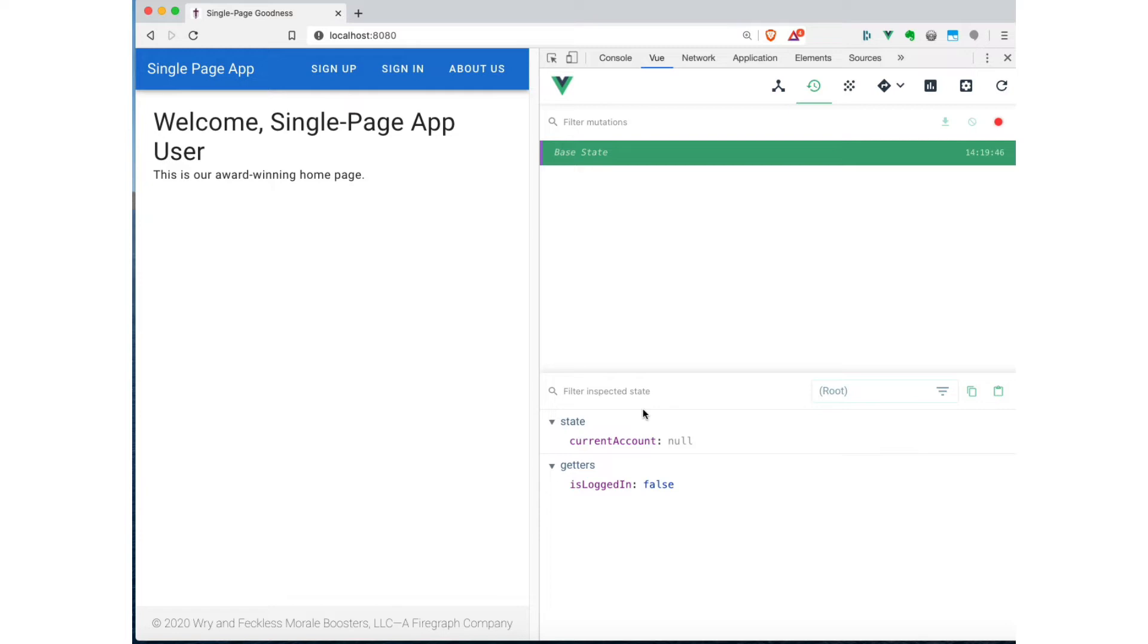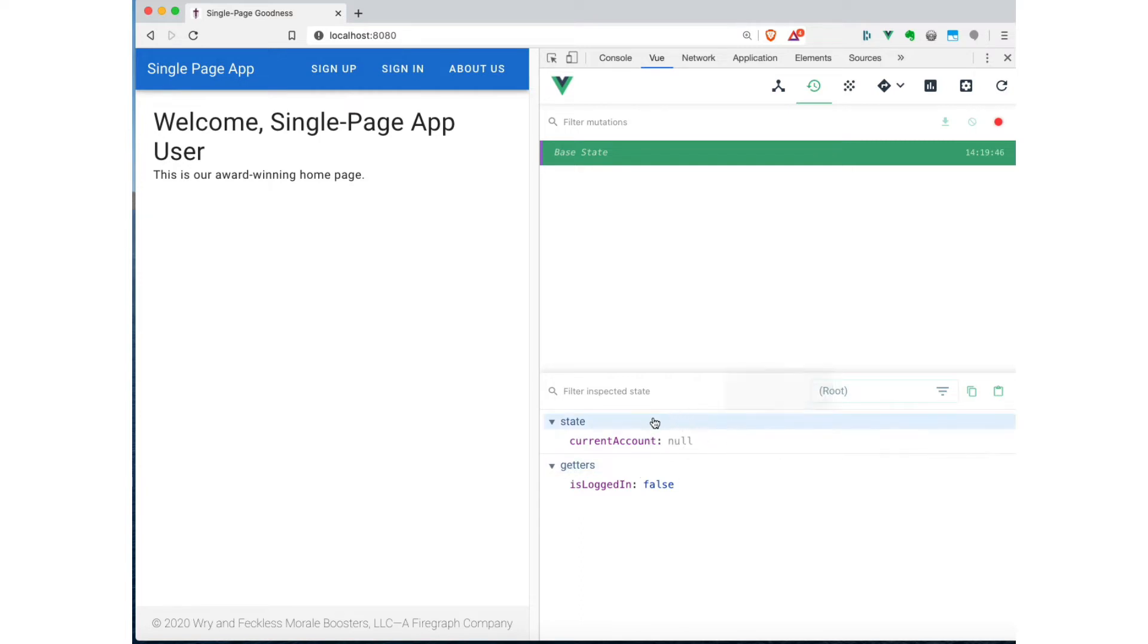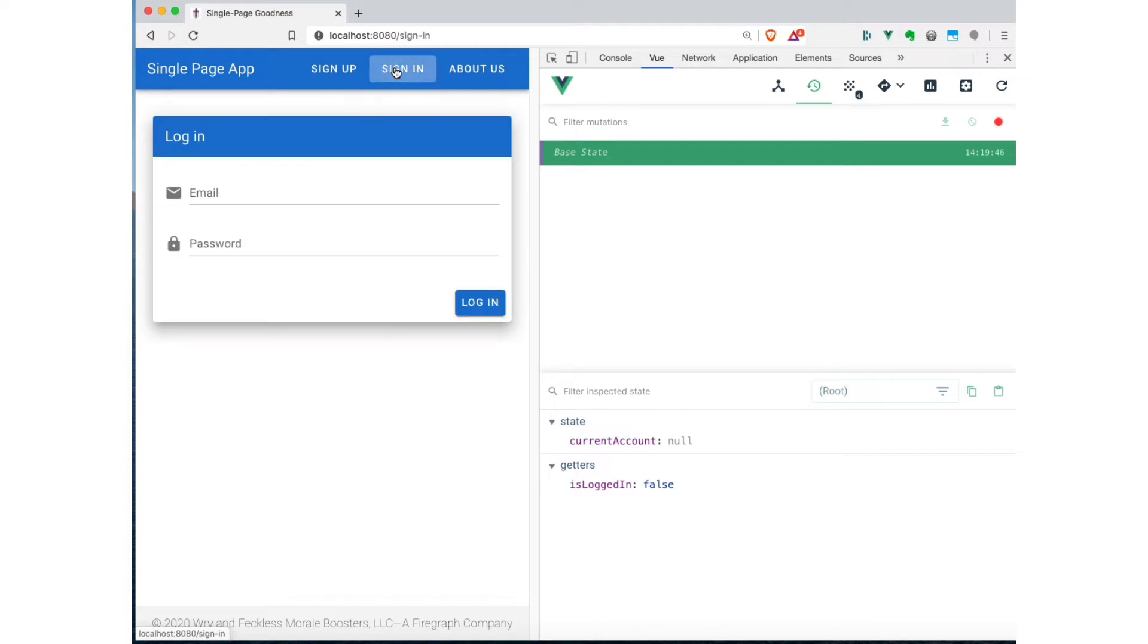So the base state is just our initial value, right? We had the state variable that had current account, and that was initialized to null because that's how we indicate that no user is currently logged in. And then there was also a getter that interpreted this current account to give back a true or false value based on whether or not this was null or an object that contained user information. And it's this getter that the navbar's isLoggedIn function was using to determine whether or not to show the logged in navbar or not. Okay, so let's now keeping an eye on this state information, let's sign in again.